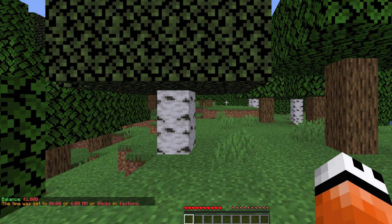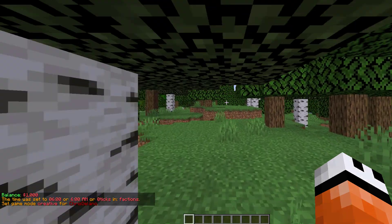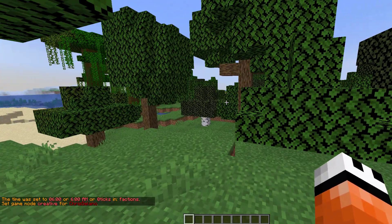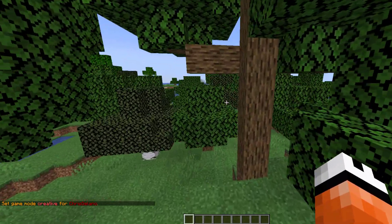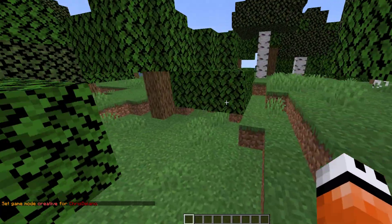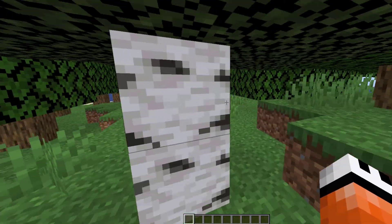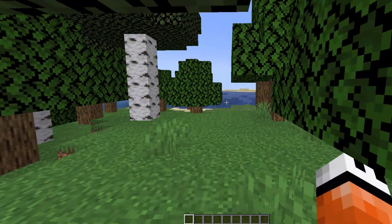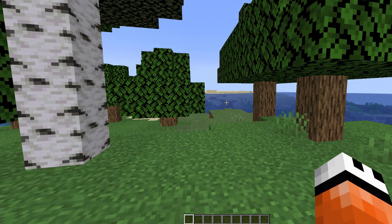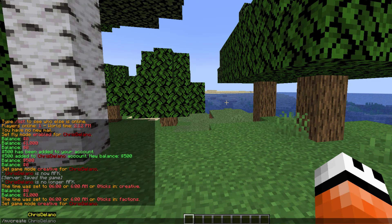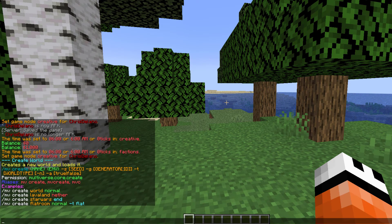I also have another world where the starting balance is five hundred dollars. Another thing you can do, which is pretty cool — and we'll take a look at the config in a little bit — is setting the default group that a world gets put in. So if I were to do MV create and call it test world as a normal world...